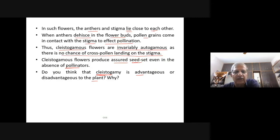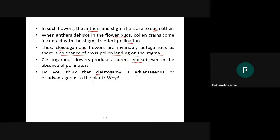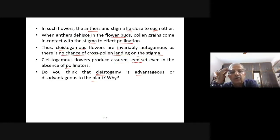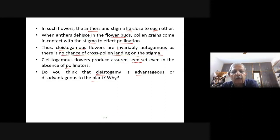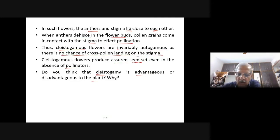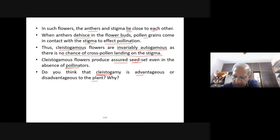A student asks about inbreeding depression in cleistogamous plants. The teacher confirms this is the disadvantage — cleistogamy cannot overcome inbreeding depression. We are going to study later how to avoid inbreeding depression. Now let us look into geitonogamy.